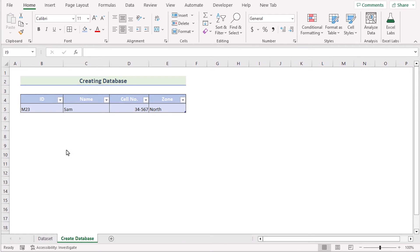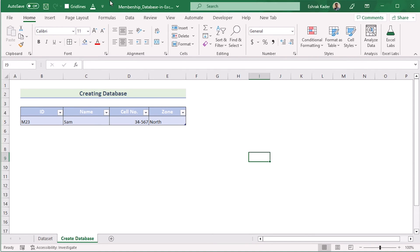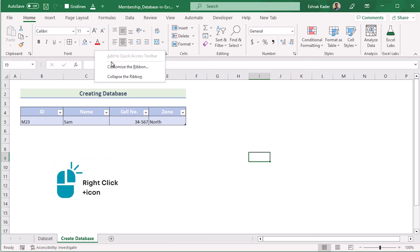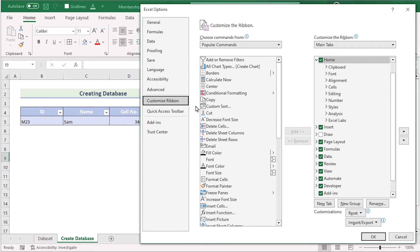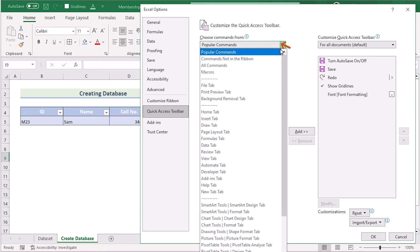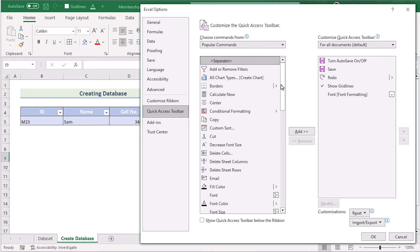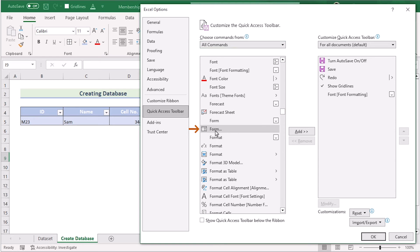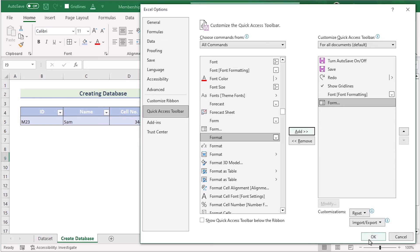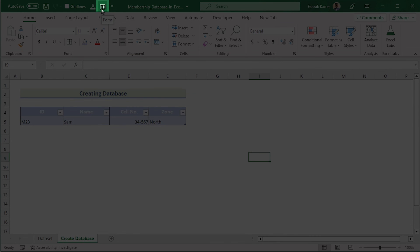Next, we'll modify the Quick Access Toolbar. We'll adjust the Excel window to show you the full toolbar. To add the Form button, right-click on the ribbon section and select 'Customize the Ribbon'. In Excel Options, go to Quick Access Toolbar and select 'All Commands'. Search for and find the Form option, click on it, then click Add on the right side. Click OK and you will now have the Form button in your Quick Access Toolbar.